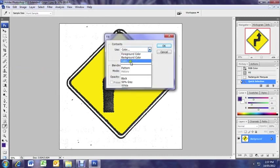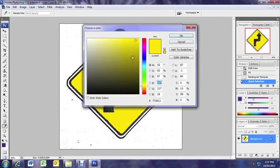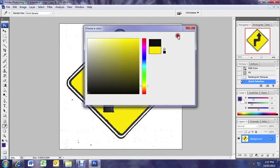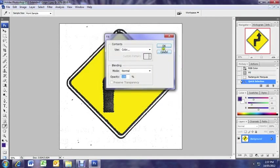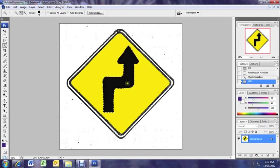And select your color. We want to make it black. OK. Opacity is at 100% so it's going to be nice and dark.